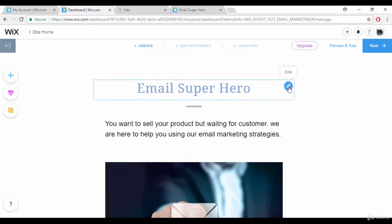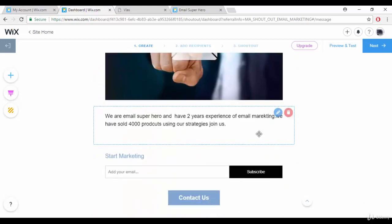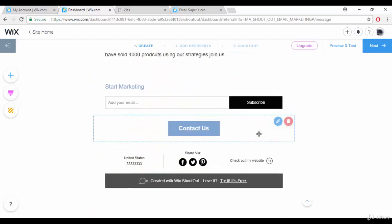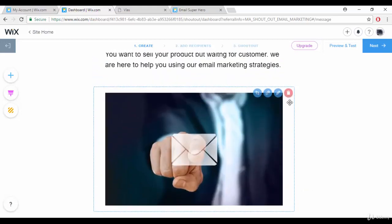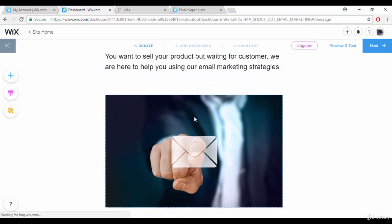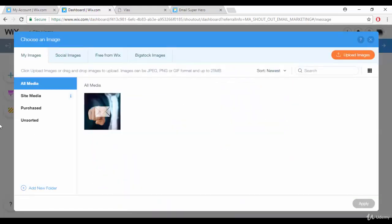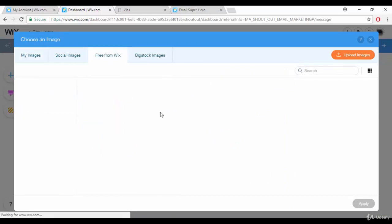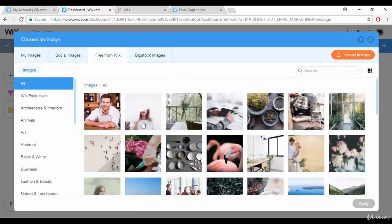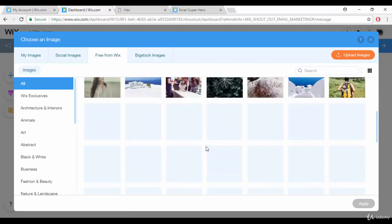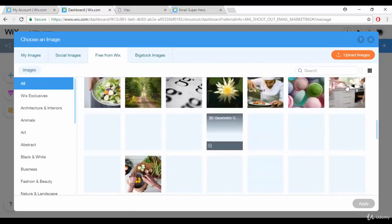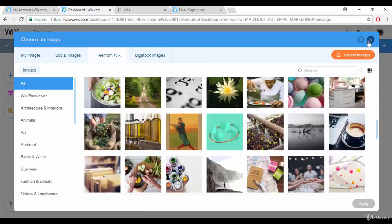You can also add custom images. When you click edit on an image, you can select one from your desktop or use free images provided by Wix. You can just pick from those free assets as well.